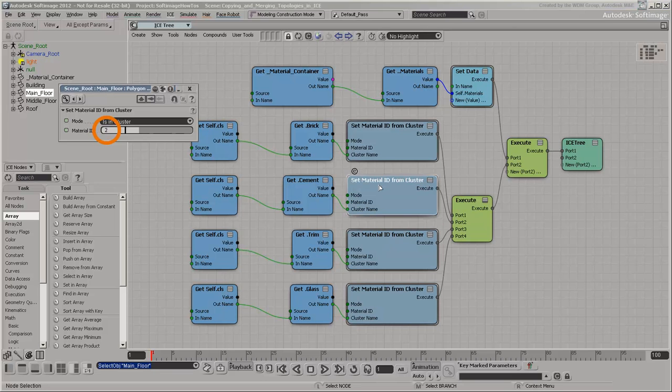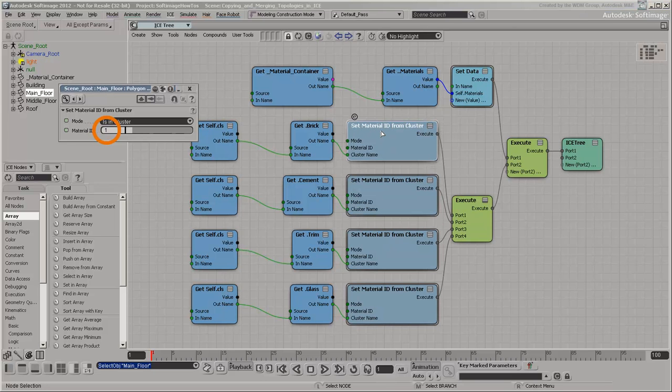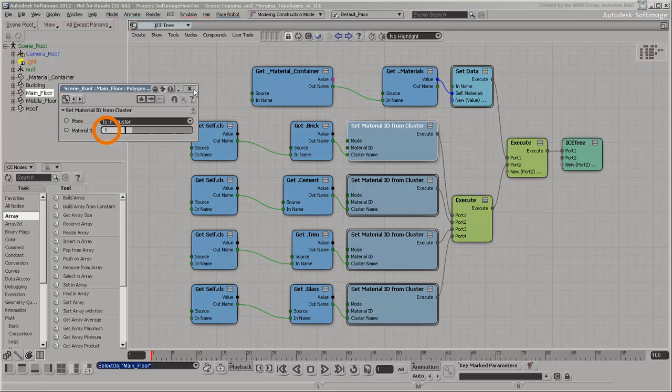Note that for the Material ID attribute, the integer 1 refers to the first material in the array even though its array index is 0. This is because the Material ID 0 always refers to the material applied directly to the object.